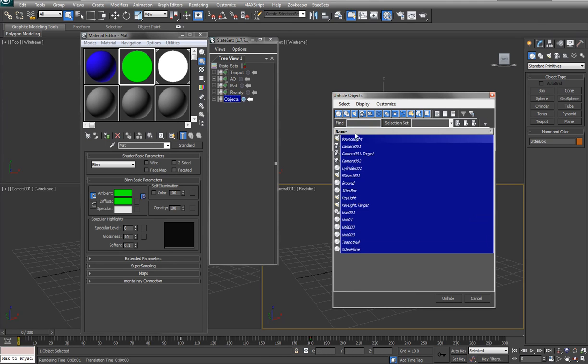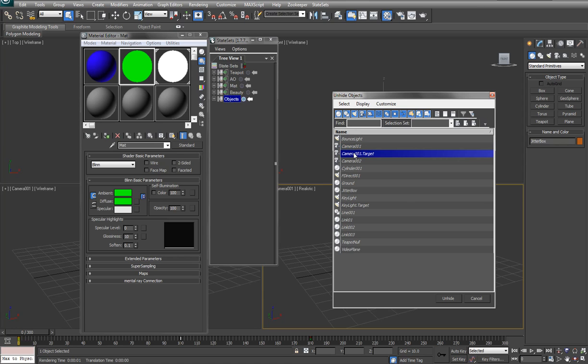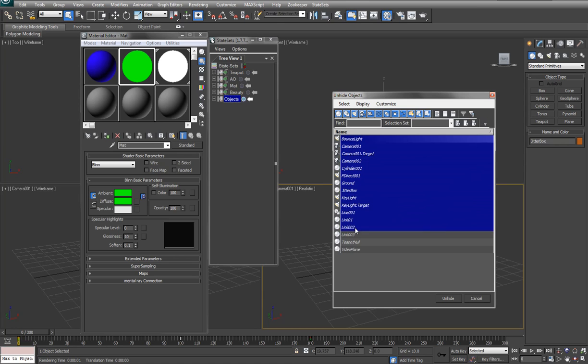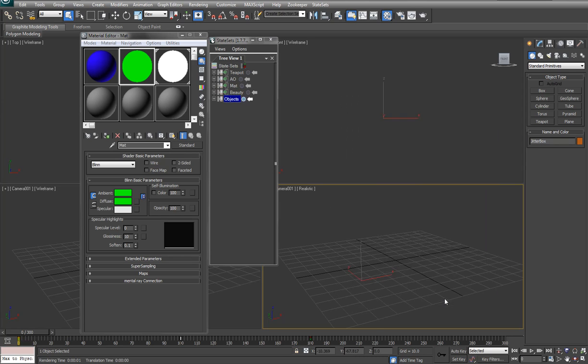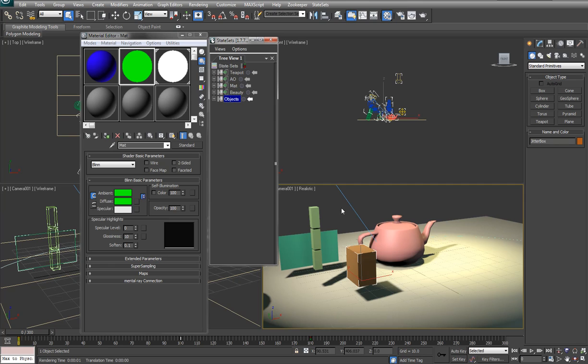So I'm going to say unhide by name and go in and pick what I want. If I just wanted to send over this camera, then that's all I would pick and unhide it. This scene is set up to pretty much test all the different objects we could send over. So I'm going to unhide pretty much everything just so that that's there.